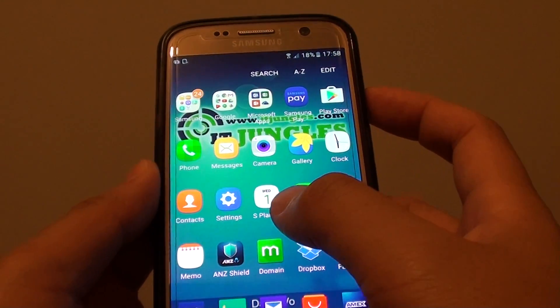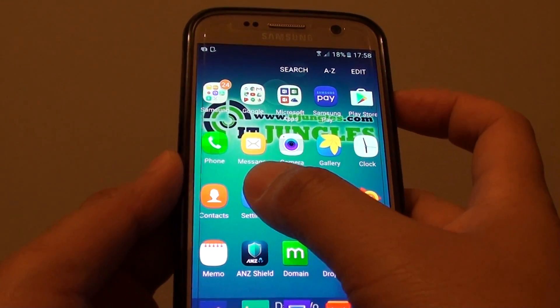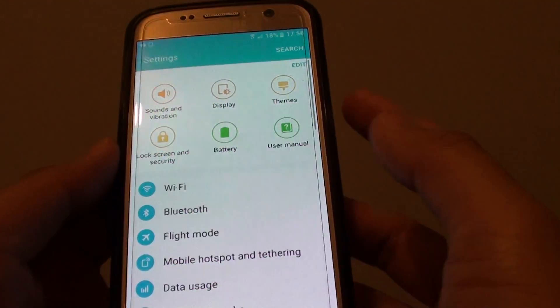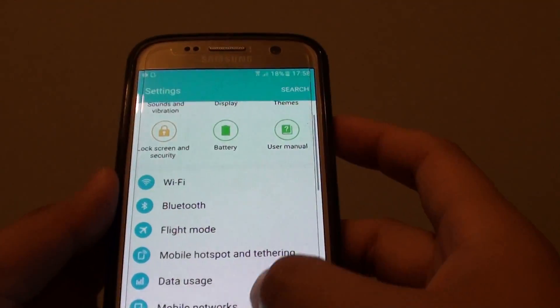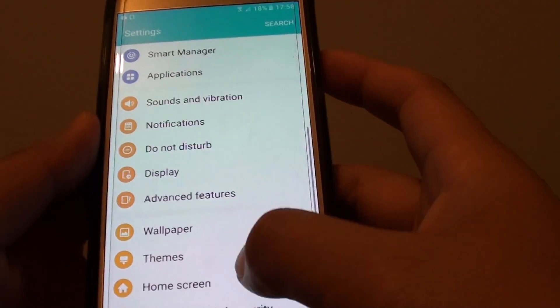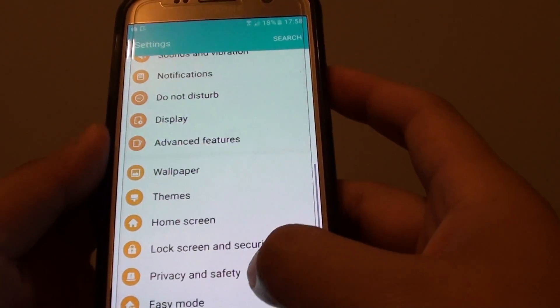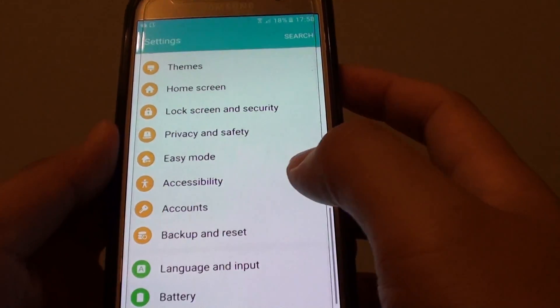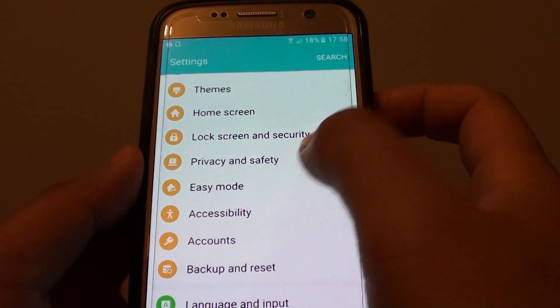Next, tap on the settings icon on the next screen. Now go down to the orange section and tap on easy mode.